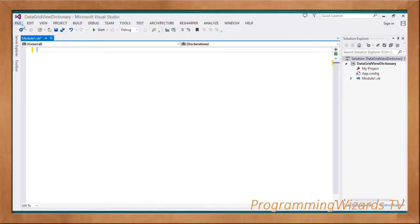As usual, we're going to start from scratch. Go ahead and create a console application as opposed to a Windows Forms application, because we want to move step by step and we're starting from scratch. This is our module right here — module1.vb.